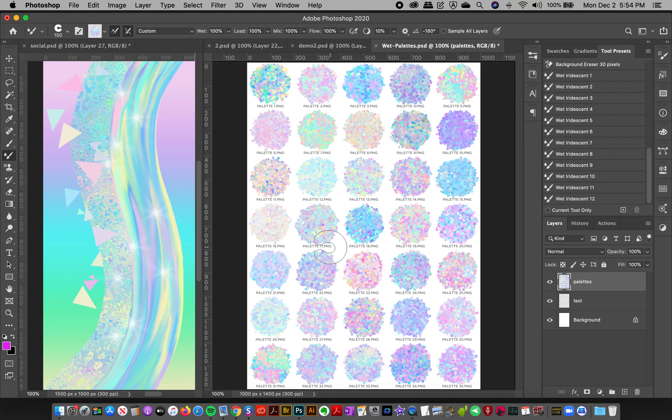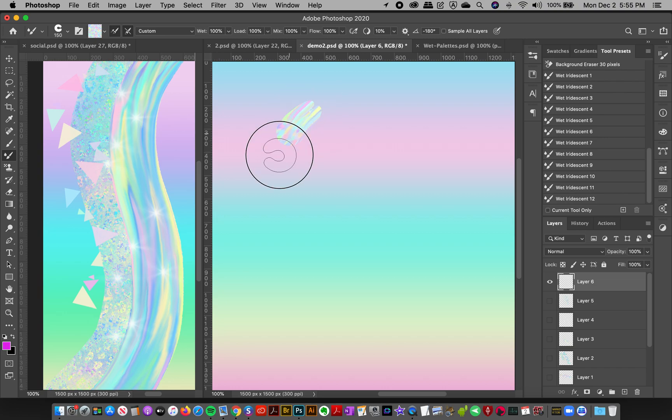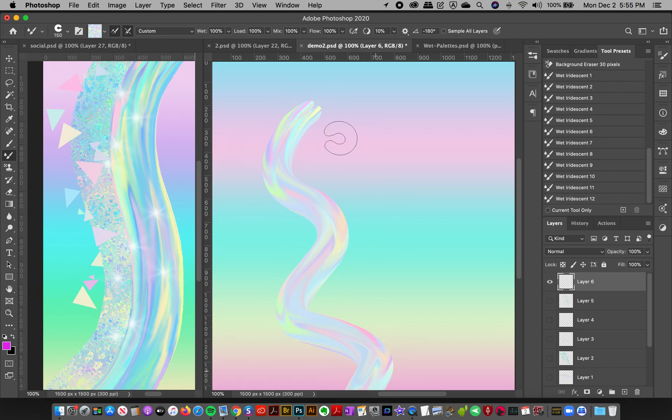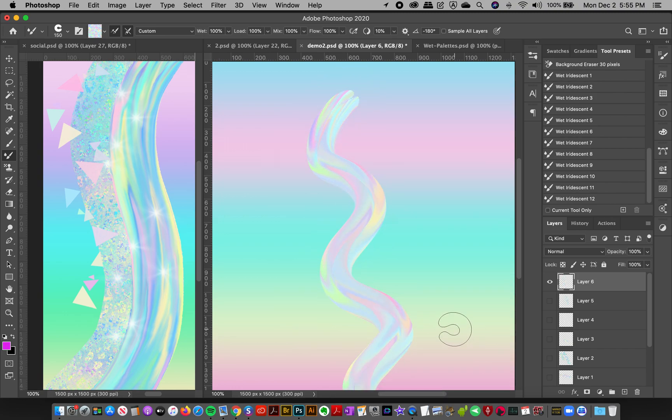Sometimes I will take down my brush size by clicking the left bracket and sample, and then I'll go back and hit right bracket or increase my brush size. You can get different effects, the colors will blend in different ways if you zoom in on that. So it's really fun.